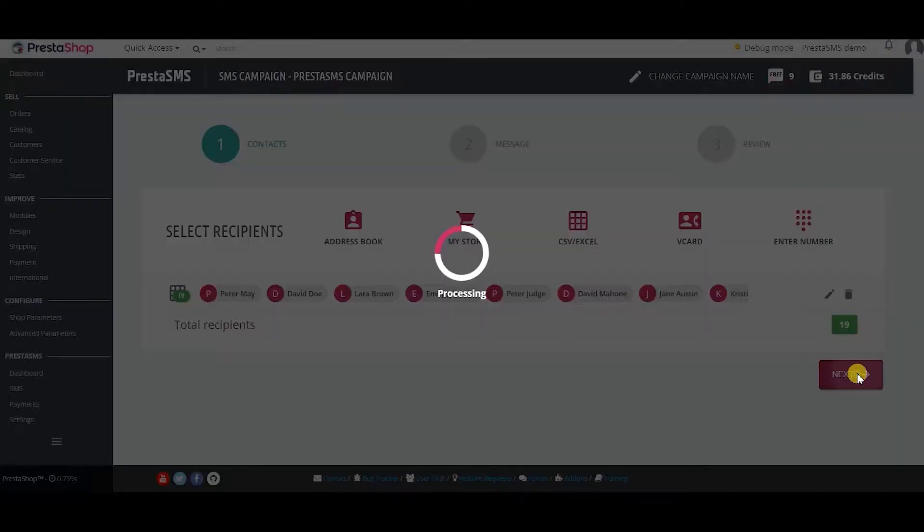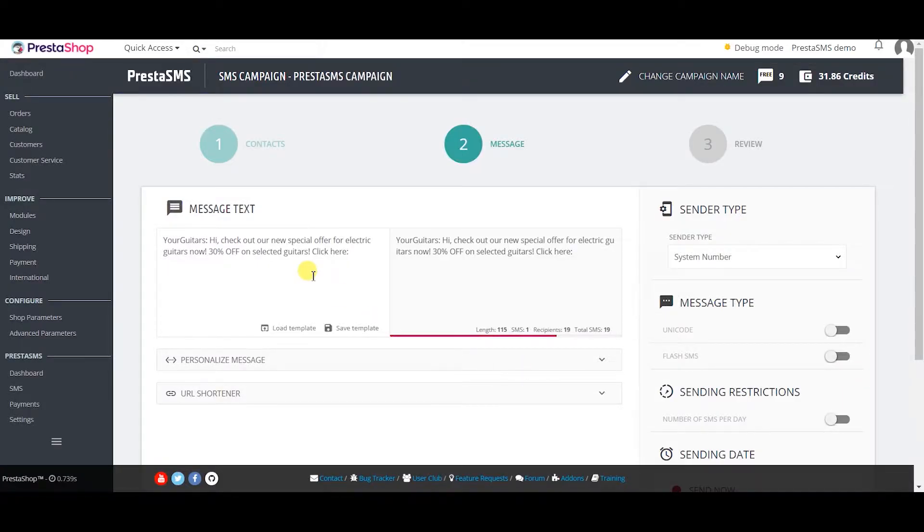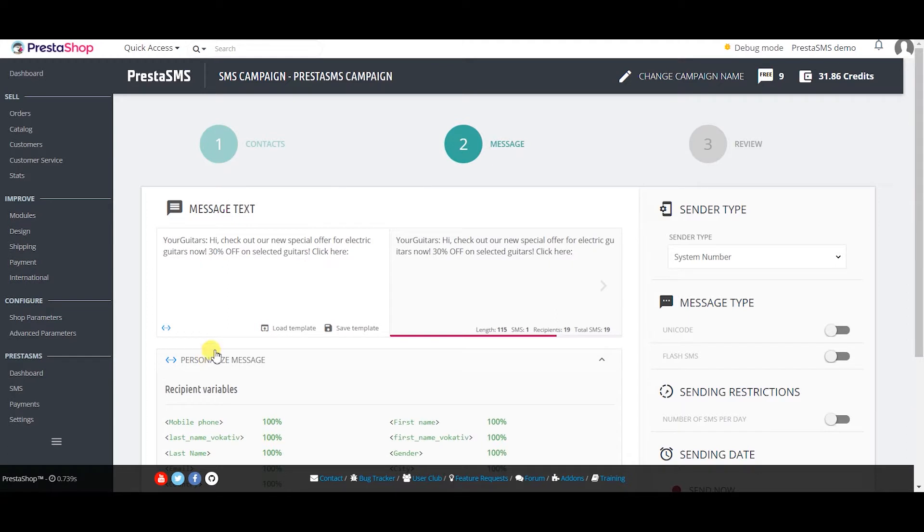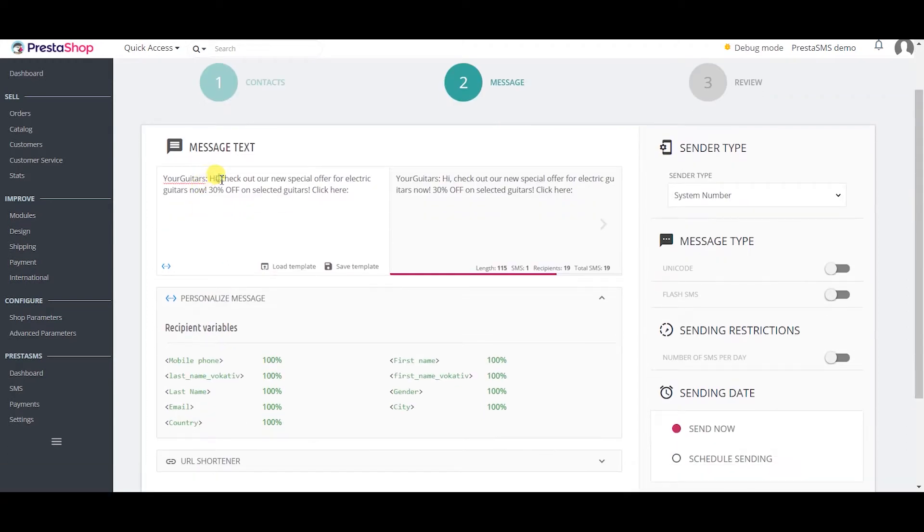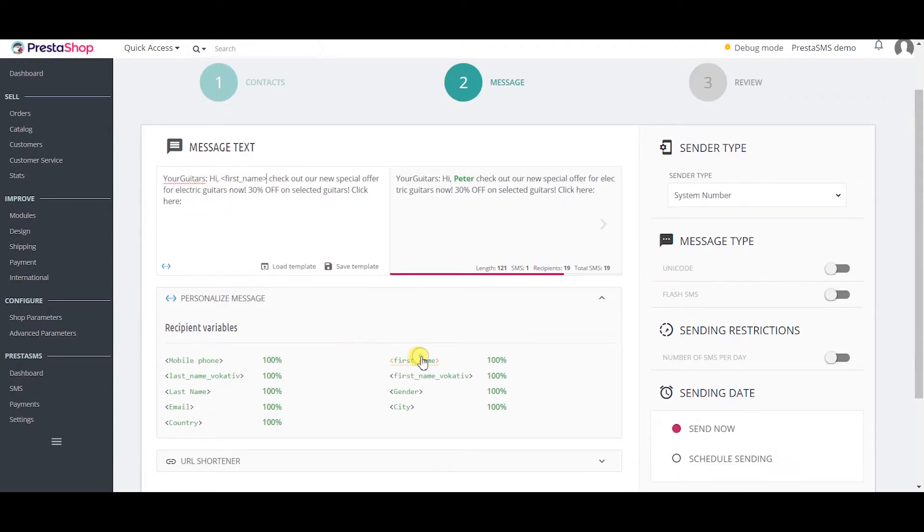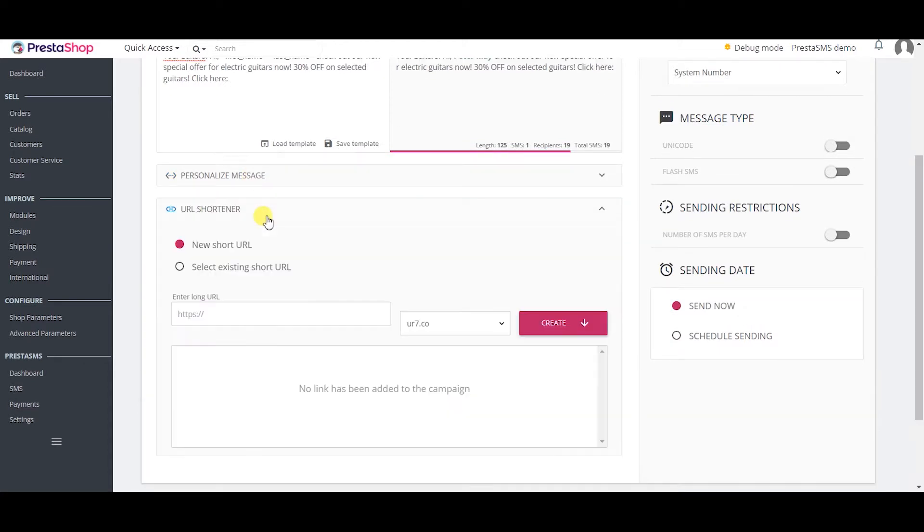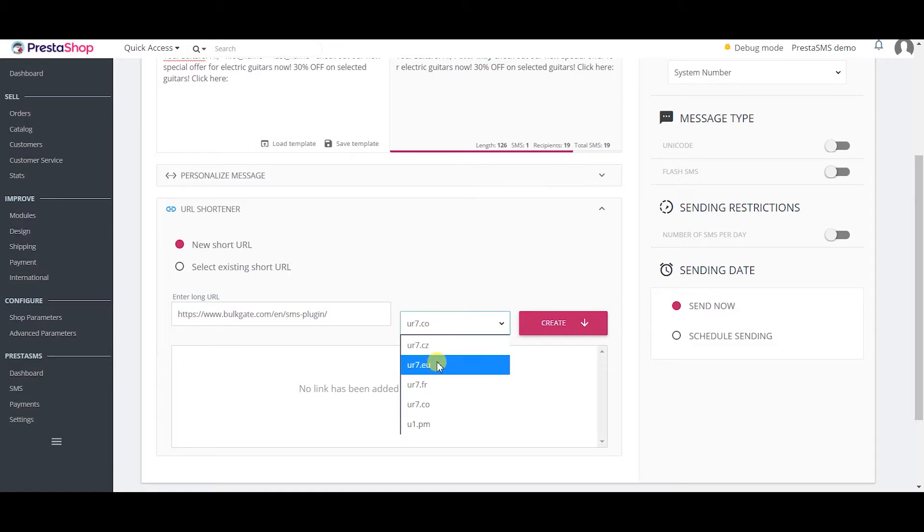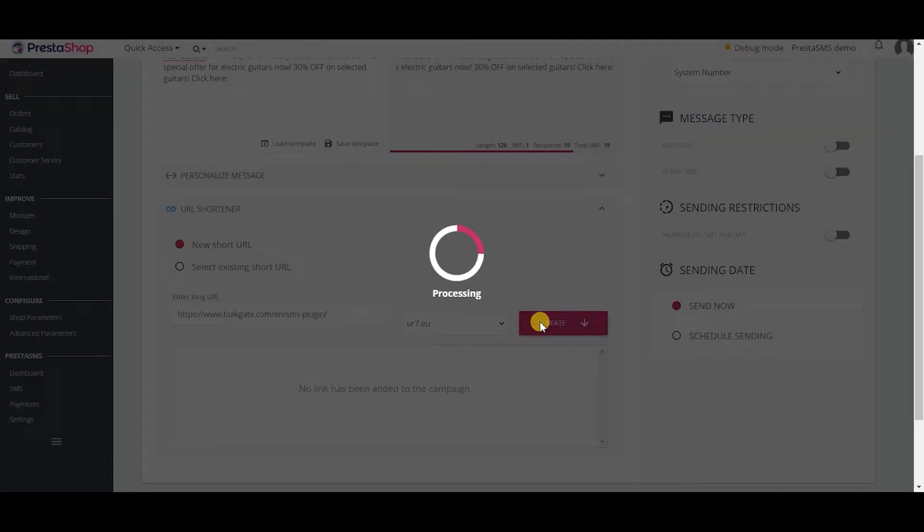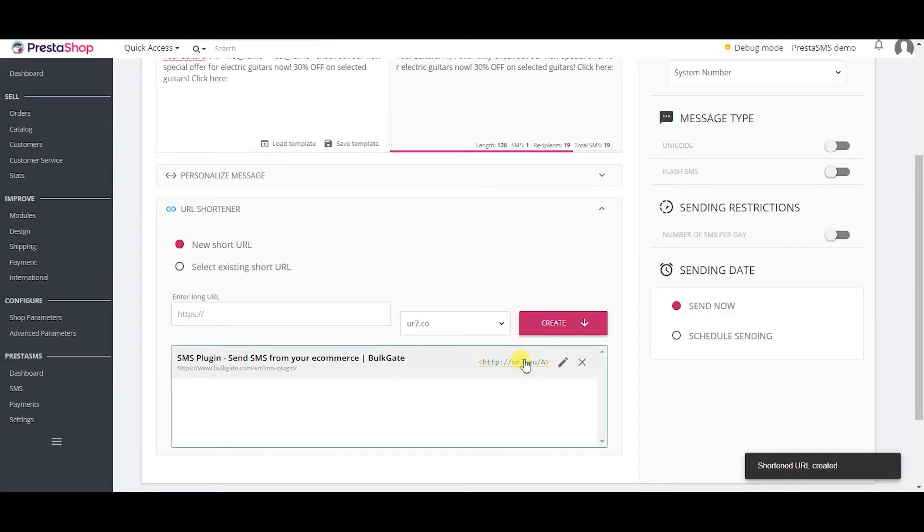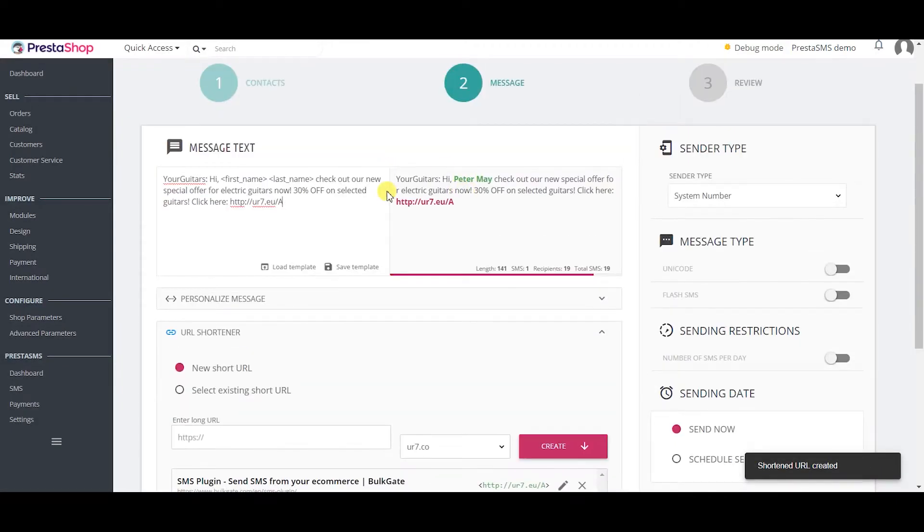In the second step you type the message of your campaign. You can choose variables to personalize your message. The more data you have for your contacts the more variables you can use. You can use our URL shortener to get important statistics and save precious characters to make your message better.